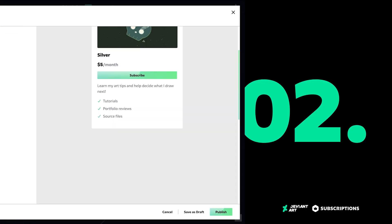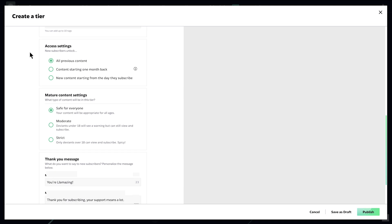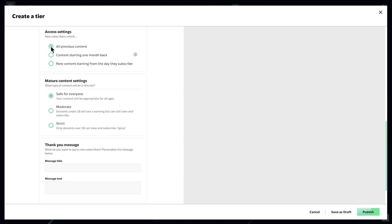Next, let's customize your tier settings. Choose to give users access to all of your content, one month of previous content, or only future content.